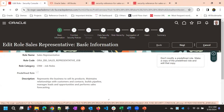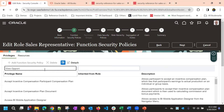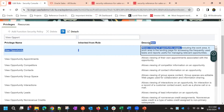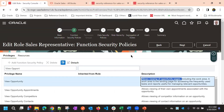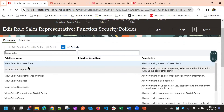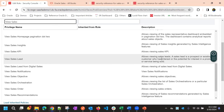The next step is where we add functional security policies. For example, 'View Opportunity' gives access to view opportunity pages. Then data security policies define what opportunity data the user can see. Similarly for leads, 'View Sales Lead' gives access to view the sales lead pages, buttons, etc.